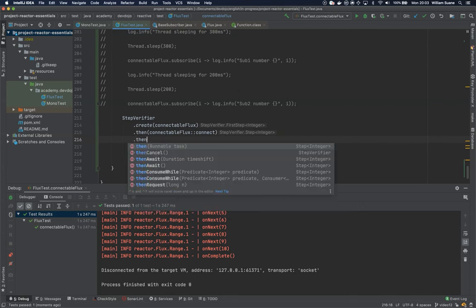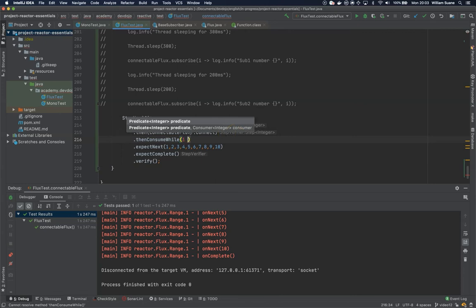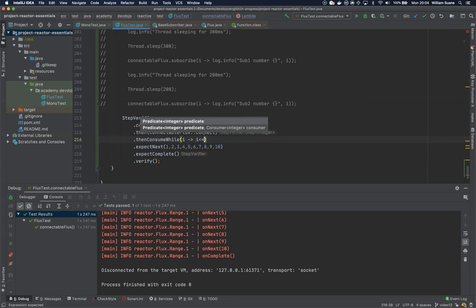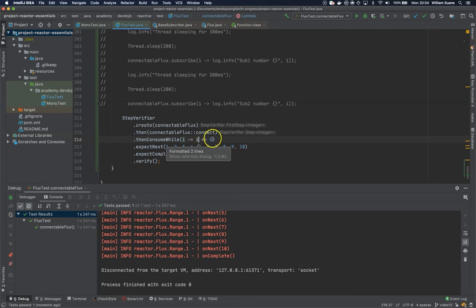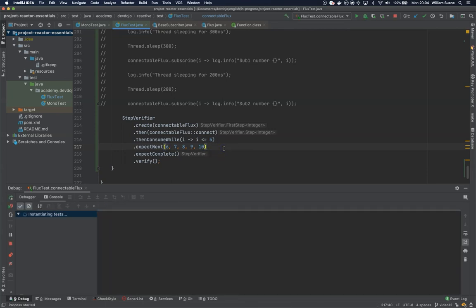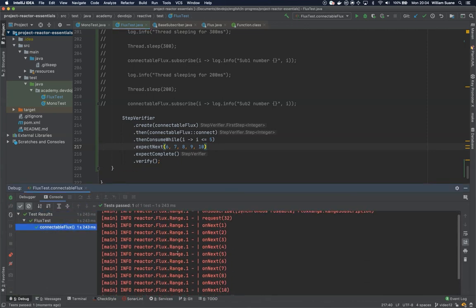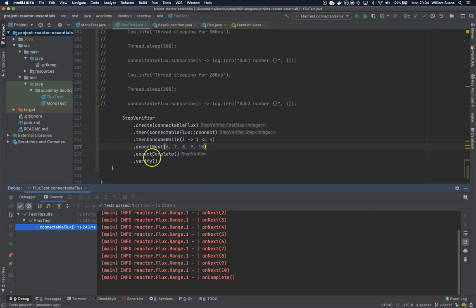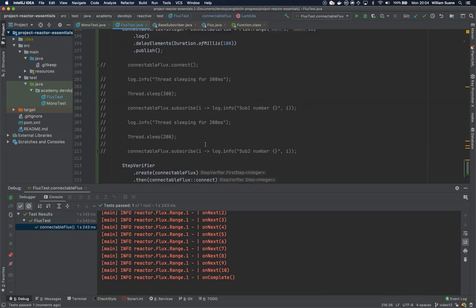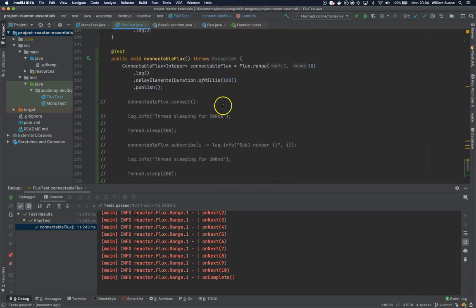If you want for example, you can tell hey then consume after you connect for a while, where i is less than or equals five. This means that we are going to lose these values. And here it calls all the elements but then we are trying to consume while the number that we have here is less than five, and then we are expecting the rest to be six seven eight nine ten.